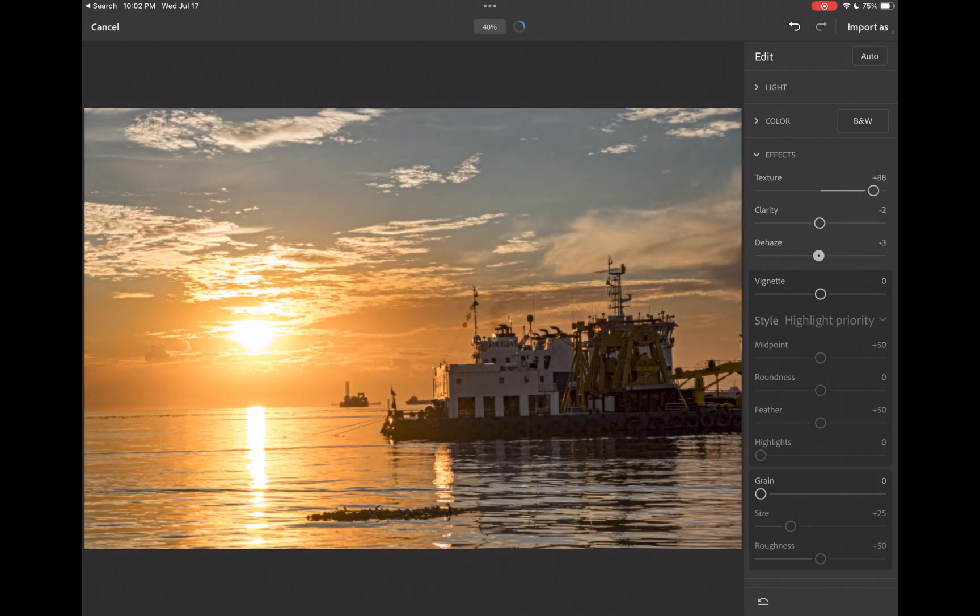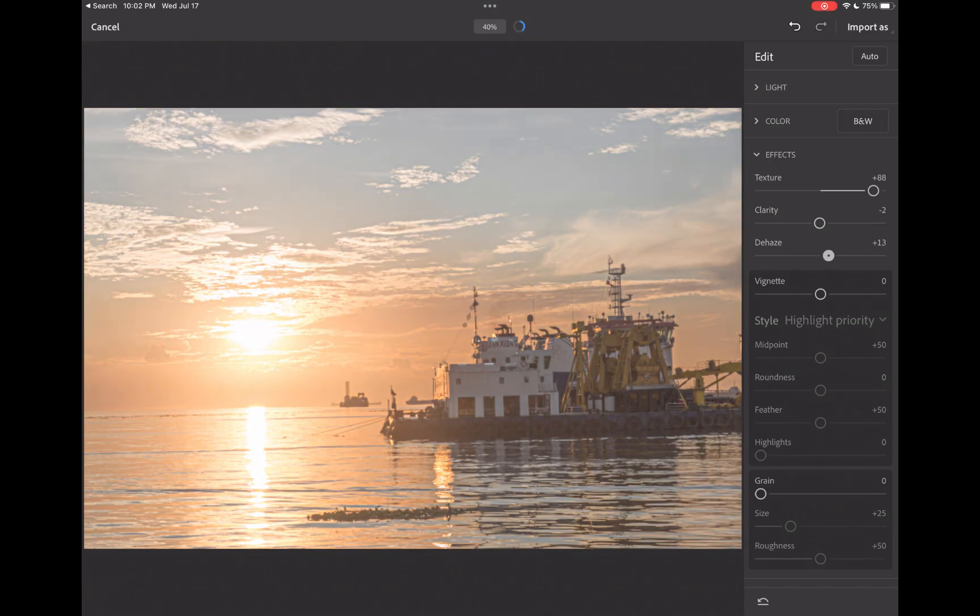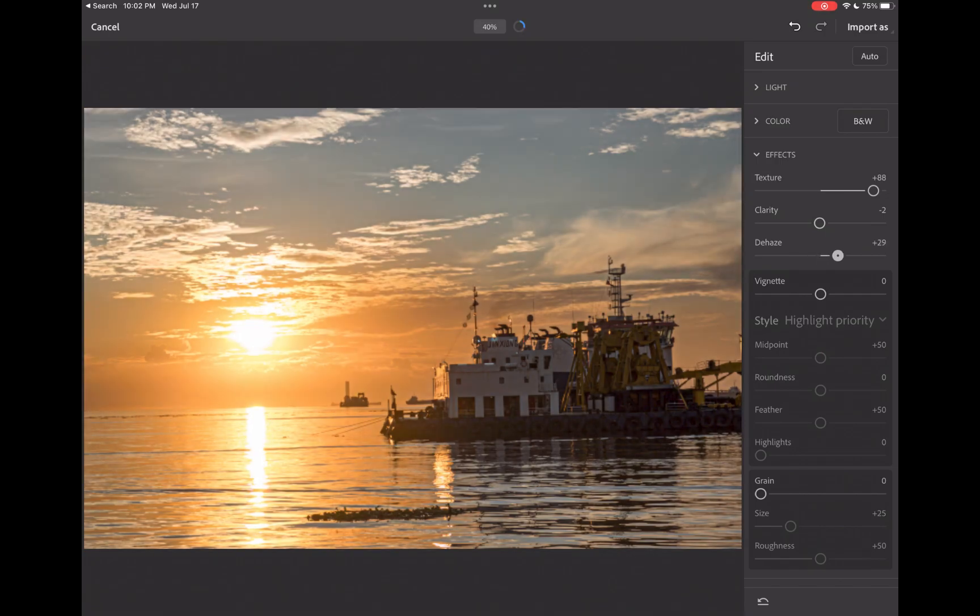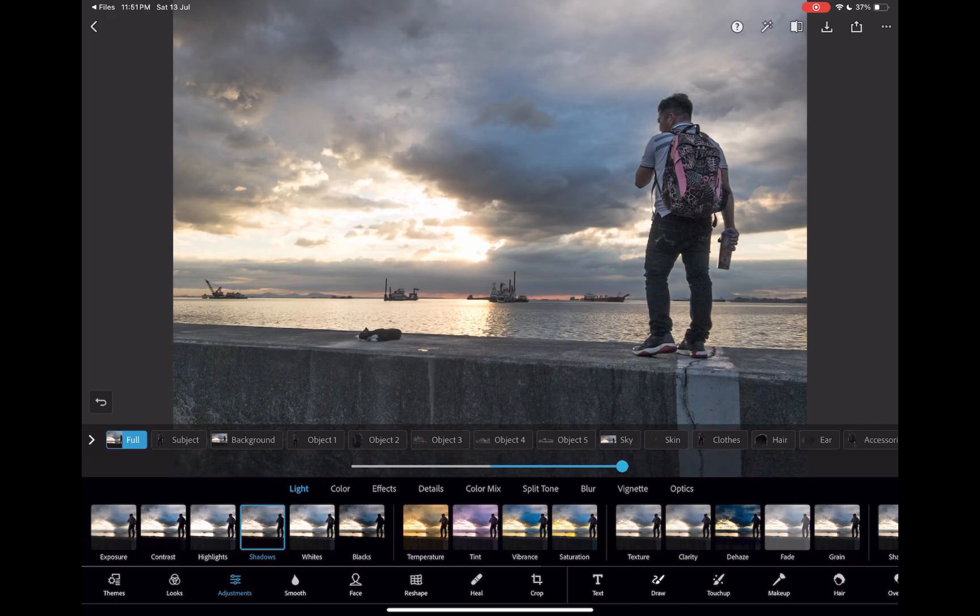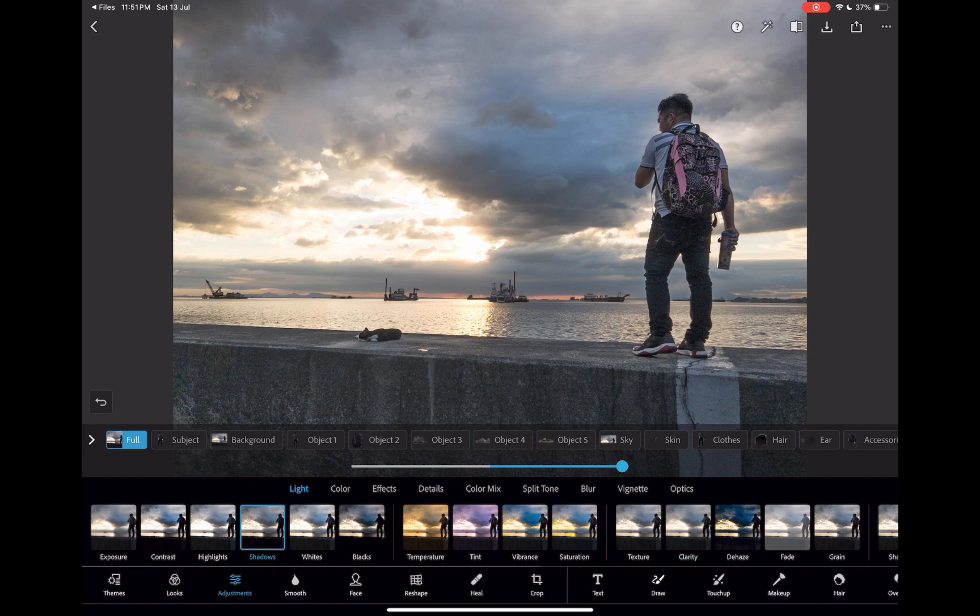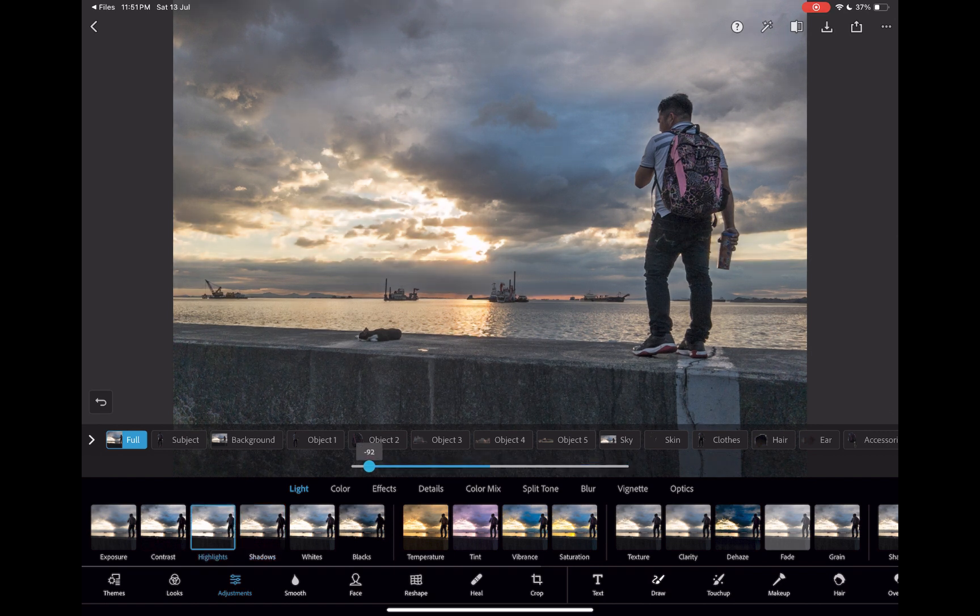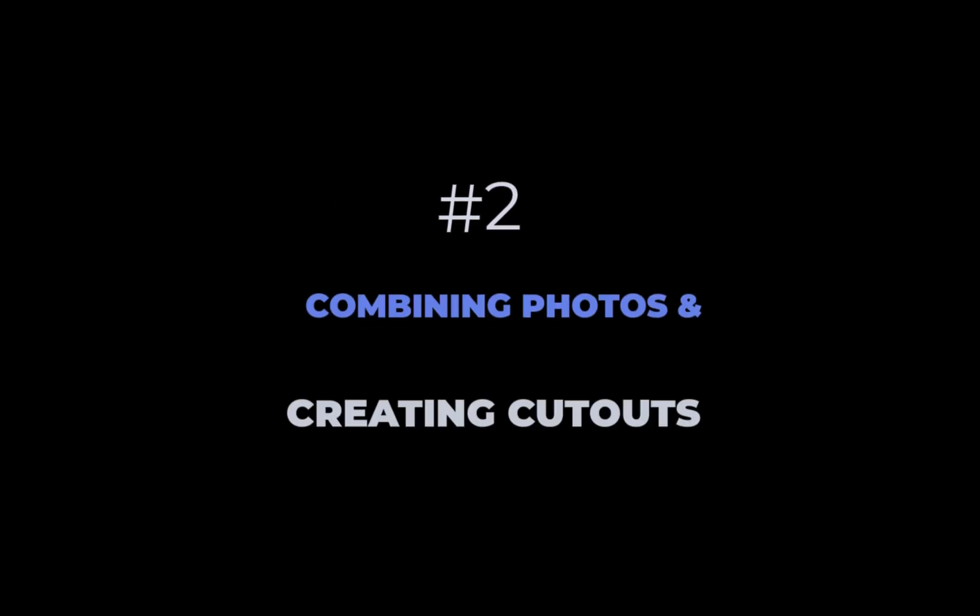Express's UI is designed in a way to show only one slider at a time, which can be more tedious to navigate. So that was raw editing on both apps. Let's move on to combining photos and creating cutouts.